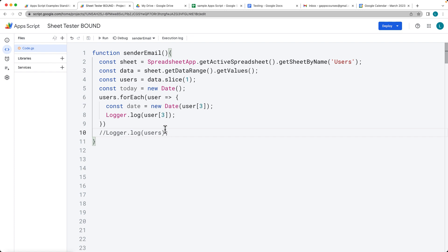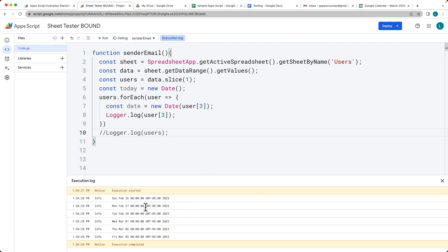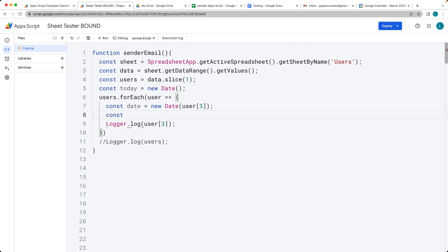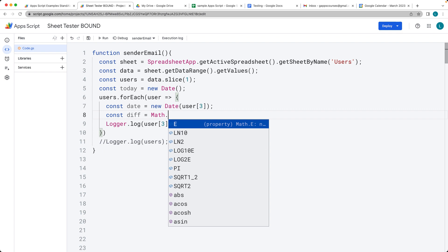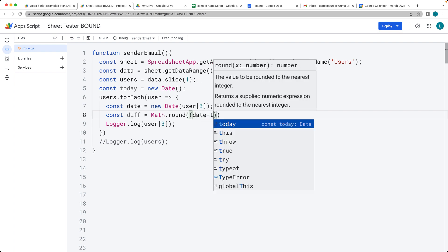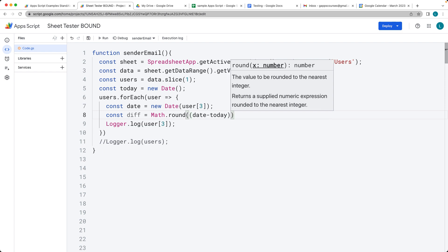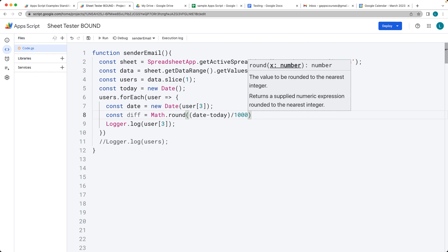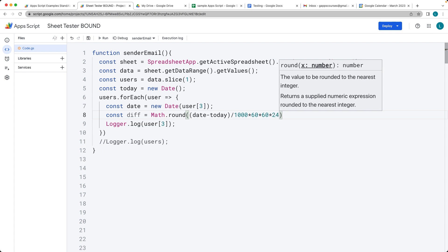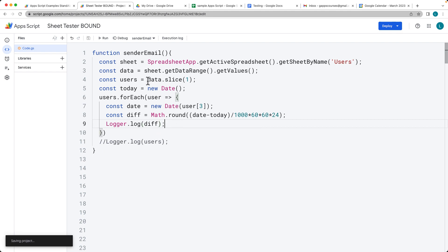Now we do a comparison of today's date against the date within the sheet. We calculate the difference by taking the spreadsheet date minus today's value, then dividing by 1,000 milliseconds, 60 seconds, 60 minutes, and 24 hours to convert it to days. Running the code, we see one value is negative and the others are positive, meaning one date has already passed.